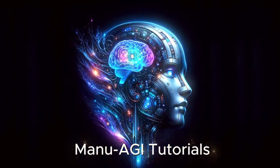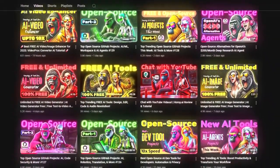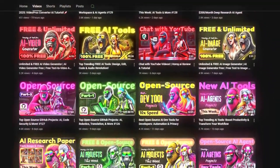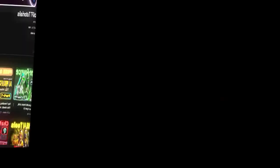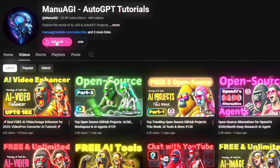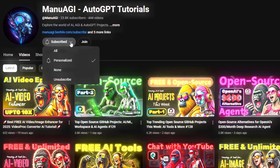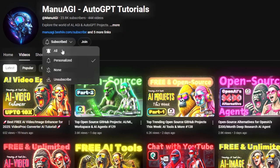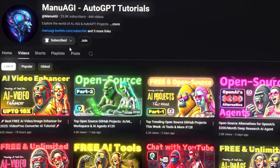Welcome back to Manu AGI Tutorials. Here, we explore the exciting world of AI and the latest AI tools for you. So don't forget to hit that subscribe button and the notification bell so you don't miss out on the latest AI insights. Let's start today's video.